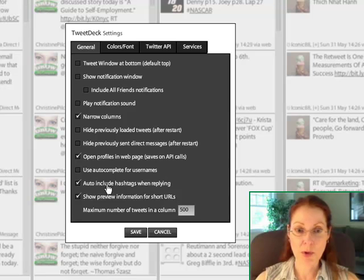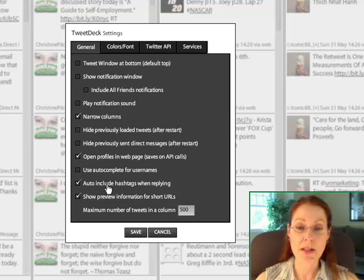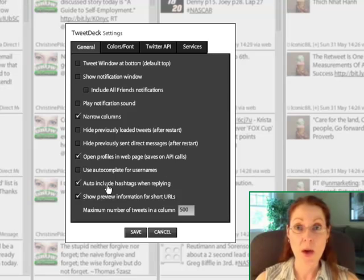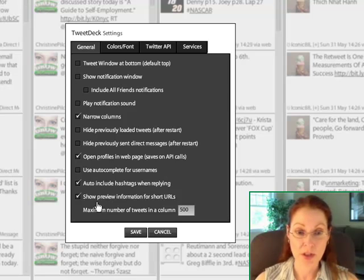Auto-include hashtags when replying. This is very handy because when you're replying to someone who's using a hashtag, that way you don't have to retype it in yourself.